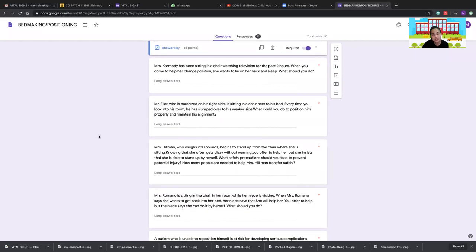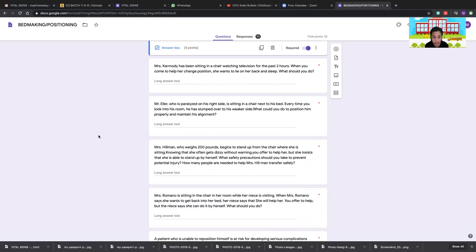Mrs. Eller, who is paralyzed on the right side, keeps slumping to his weaker side while sitting in a chair. For paralyzed patients, use a restraining strap if needed. You can also place a pillow behind the back, at the feet to prevent sliding, and on the weak side to prevent leaning. This maintains proper alignment.